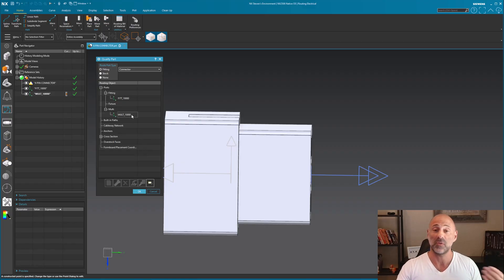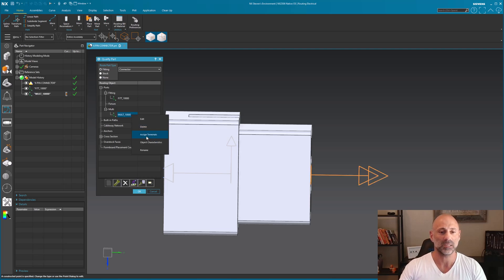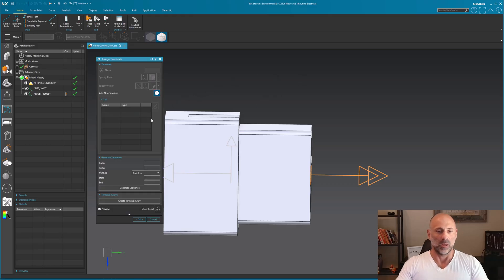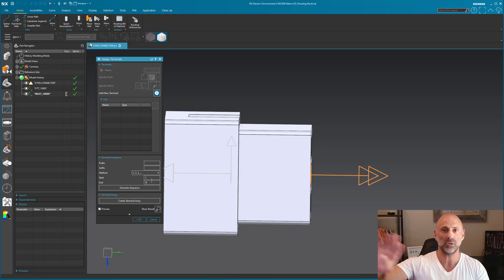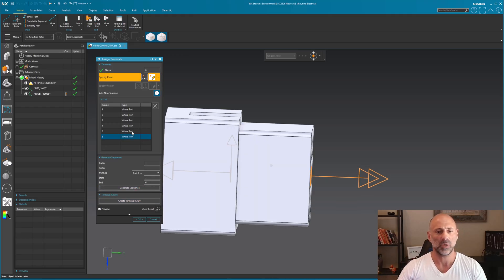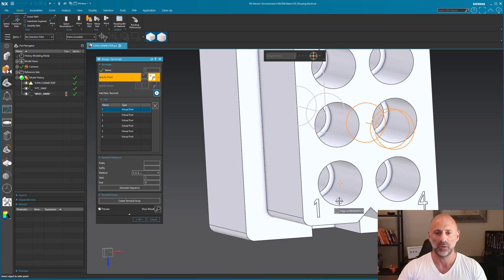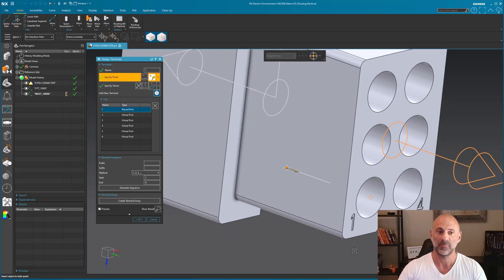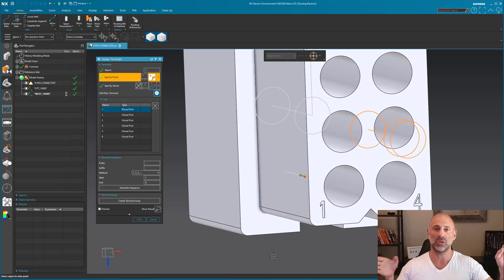Now I have to define the multiple ports that will engage with this multi port. I right-click and select Assign Terminals. I have terminals one through six — six total — and I'll generate a sequence. They're currently virtual ports: it knows there are six but doesn't know where they go. For port number one the terminal goes down here. A line magically appears, and I want it to go in the opposite direction, so I reverse that direction.